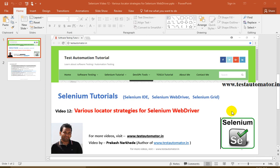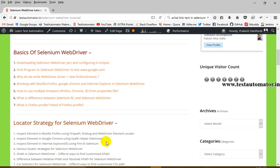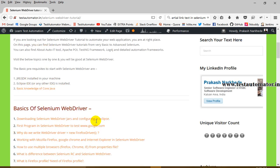Hello friends, welcome to Selenium tutorial. This is video 12 of this Selenium video tutorial series. In this video I will talk about various locator strategies for Selenium WebDriver. In my previous tutorials I talked about how to inspect elements in Mozilla Firefox, Google Chrome, and IE. Today I'll talk about various locator strategies in Selenium WebDriver.